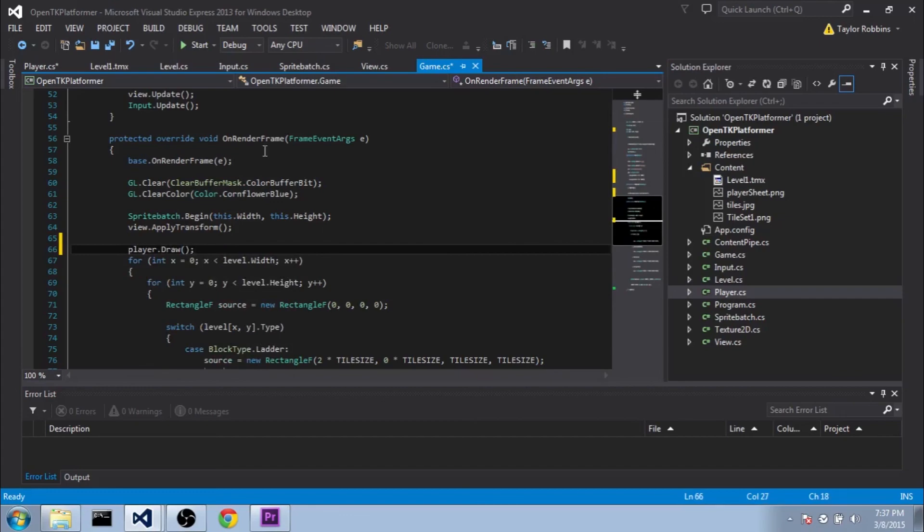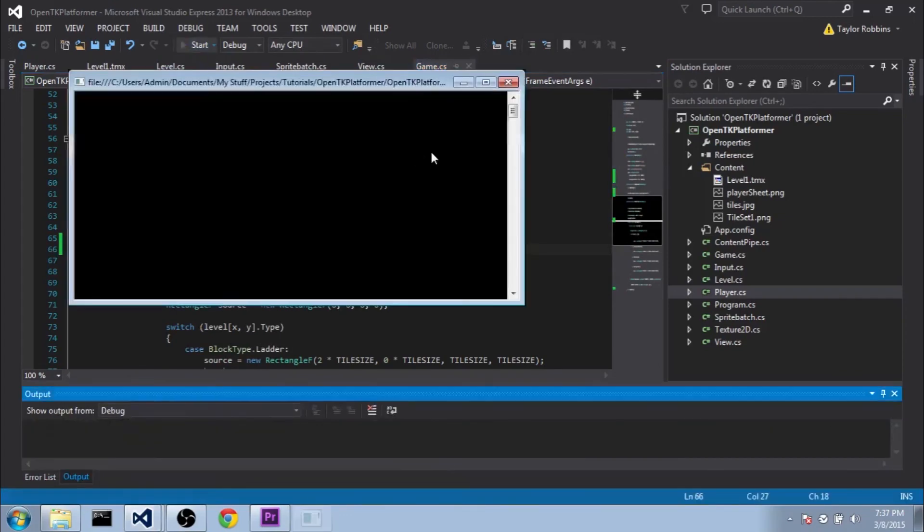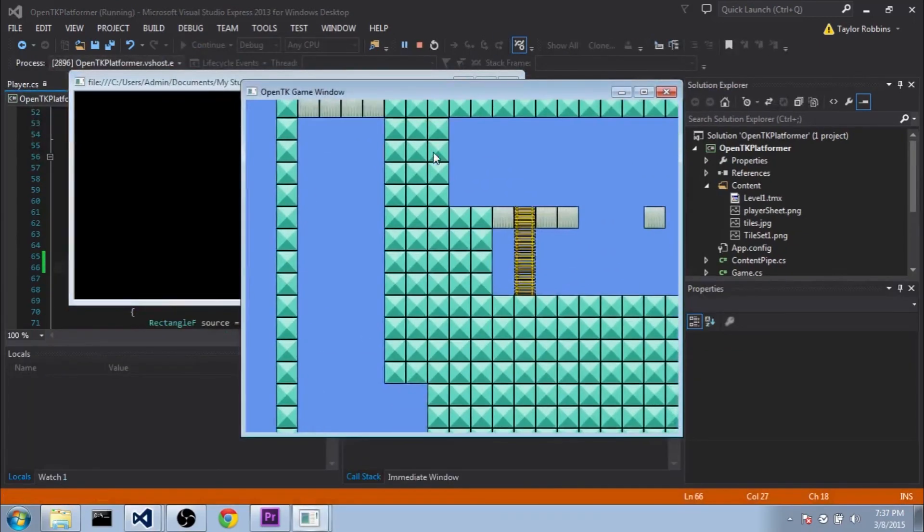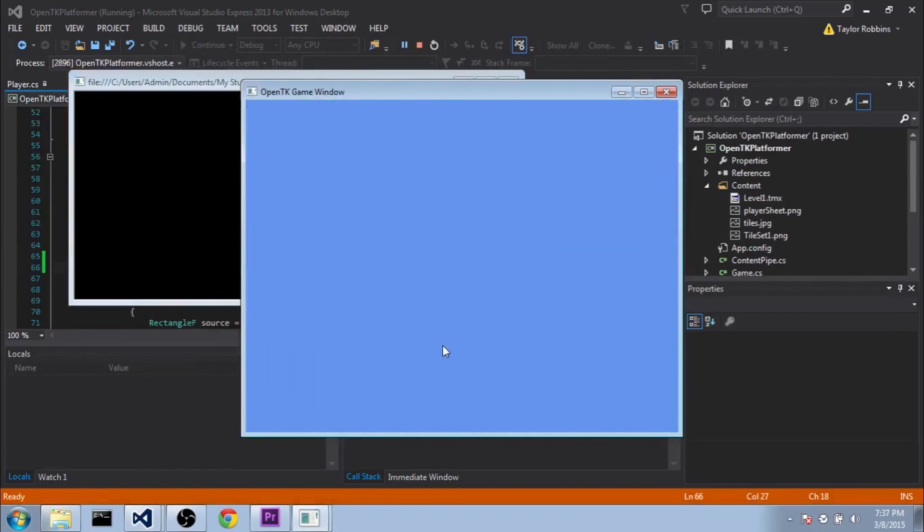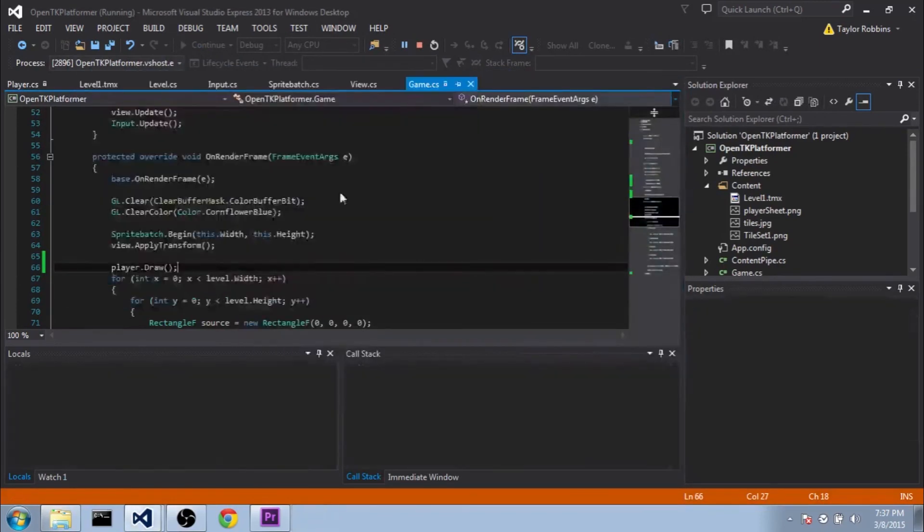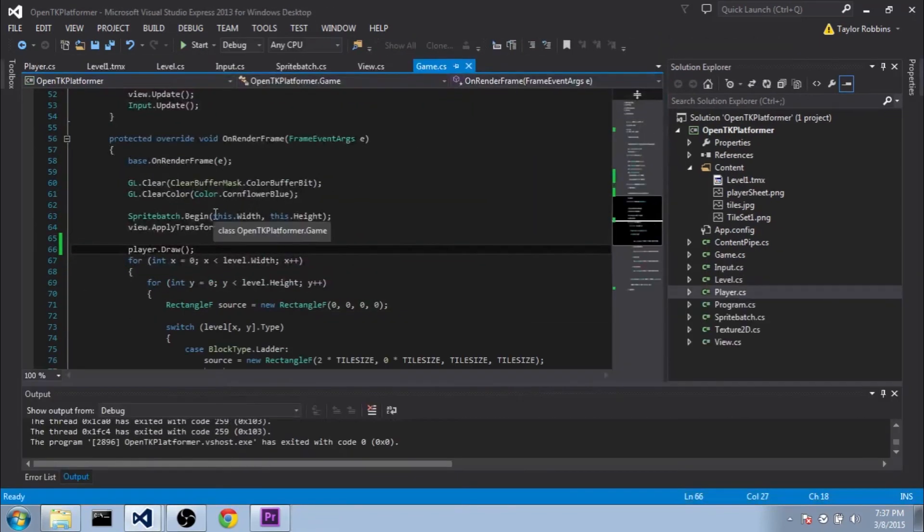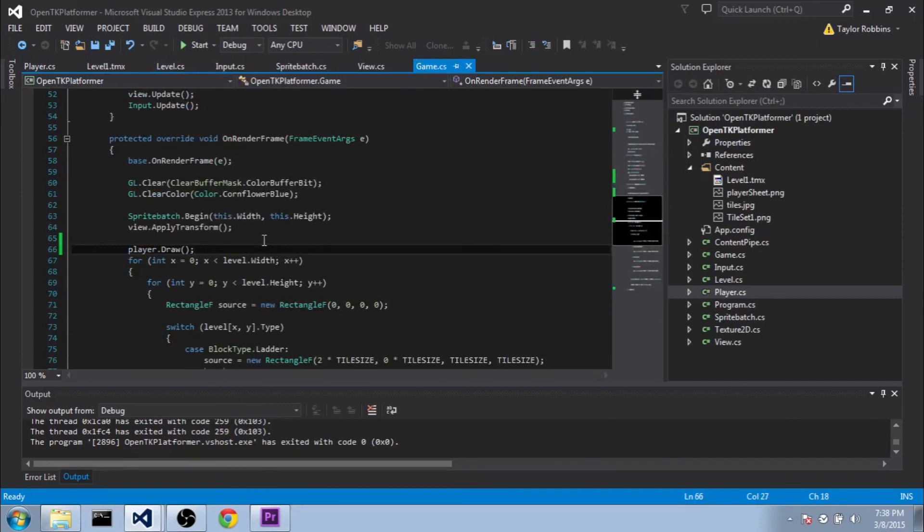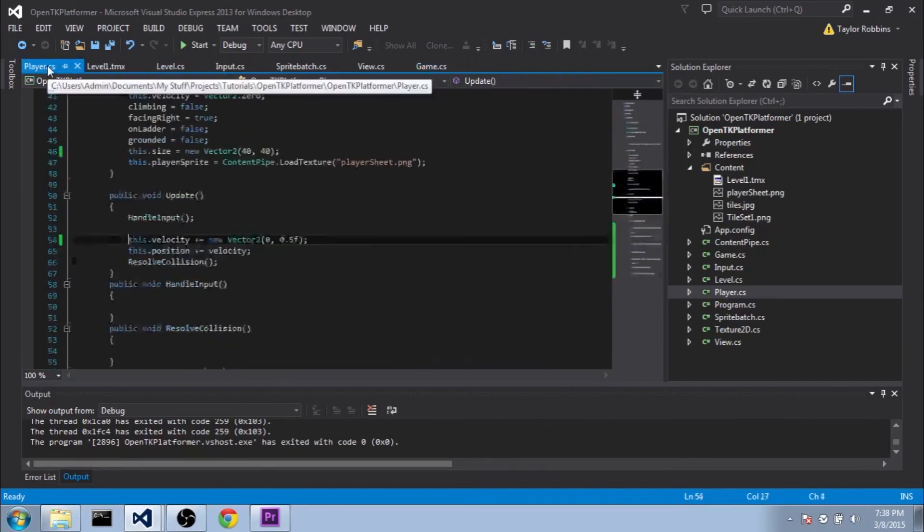So if we go ahead and run this here. You'll see that our player actually just kind of drops off the screen there. That's because he has gravity at the moment. But he doesn't have any collision with the geometry. So he just constantly accelerates to the point where he accelerates off the screen.